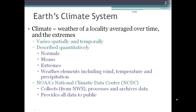We've talked a little bit about climate over this semester. Climate is the weather of a locality that's been averaged over time and through the extremes. Climate varies spatially and temporally, and it's described quantitatively through things like normals, means, and extremes. NOAA's National Climatic Data Center, the NCDC, is responsible for processing weather data and creating the numerical values — the normals, the means — and providing that data to the public.